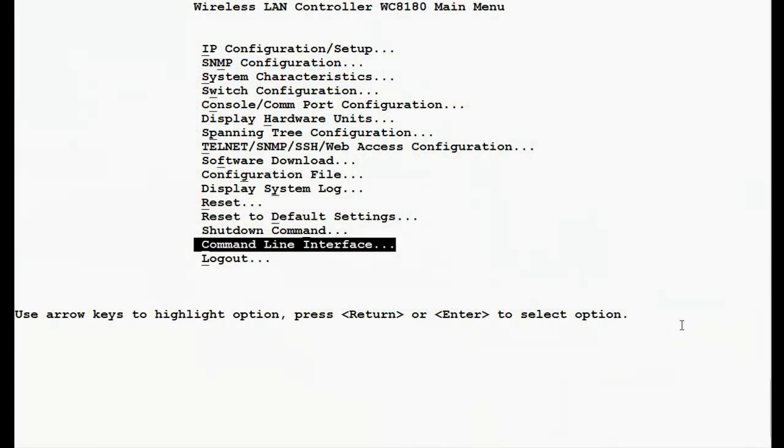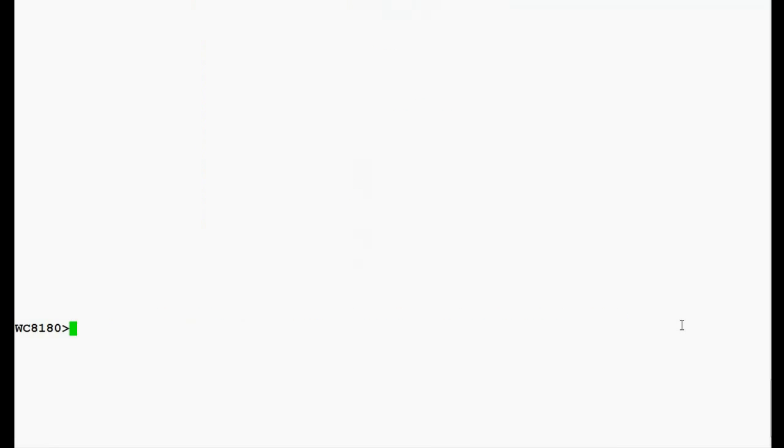First, we will go into the command line interface of the controller and issue the command 'en' to get into privileged mode. Once in privileged mode, we will go into the configuration mode by issuing the command 'config t'.